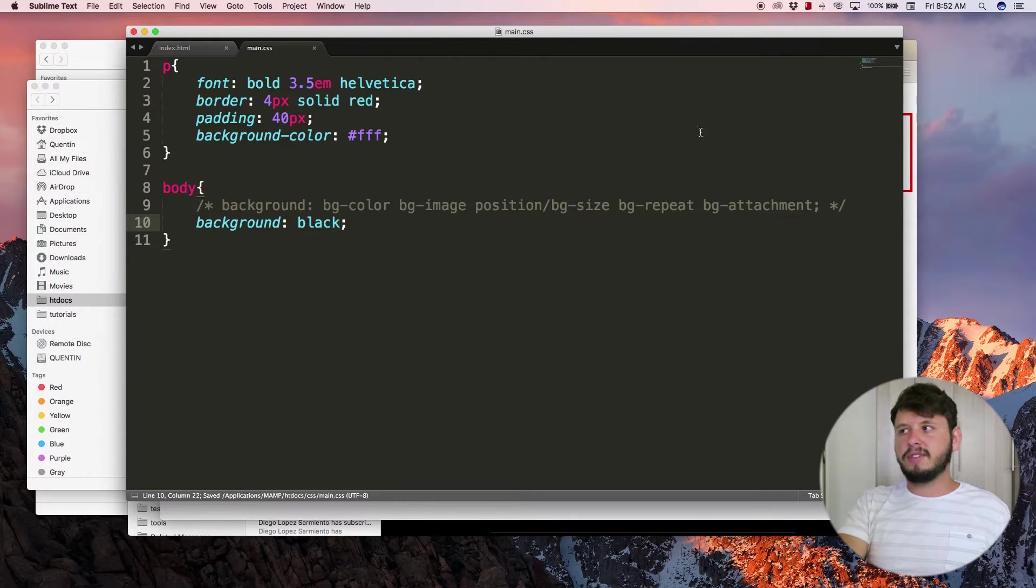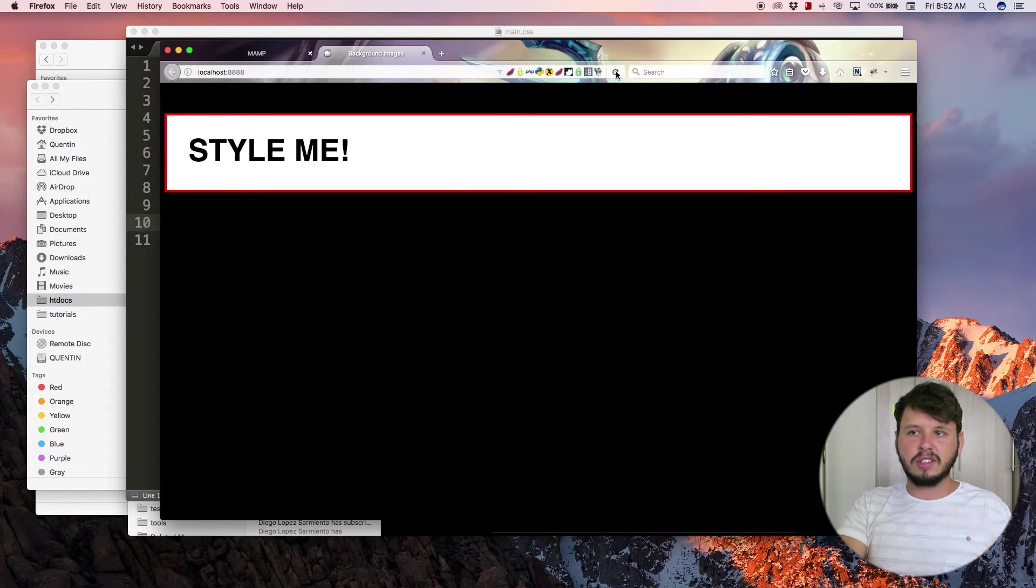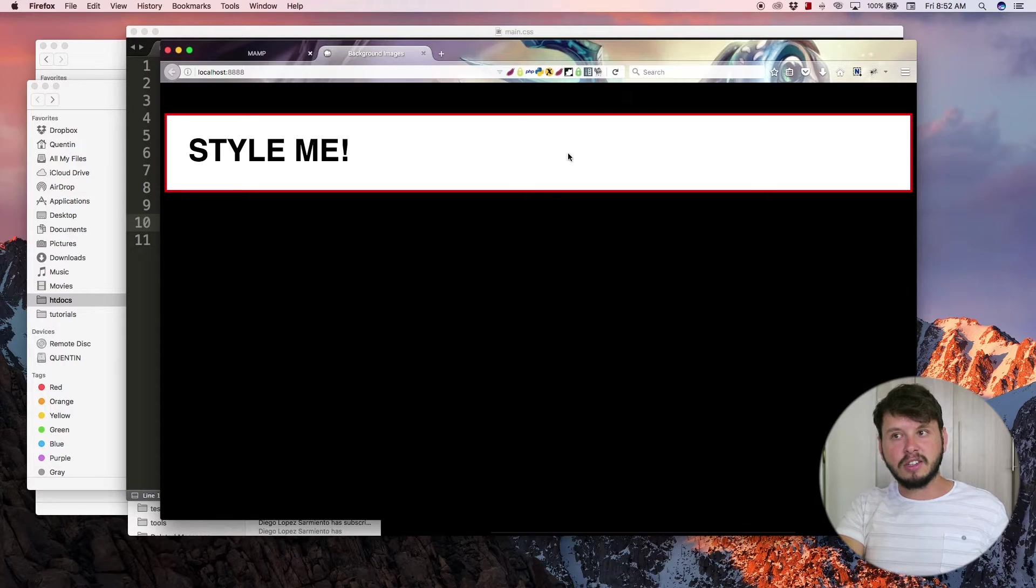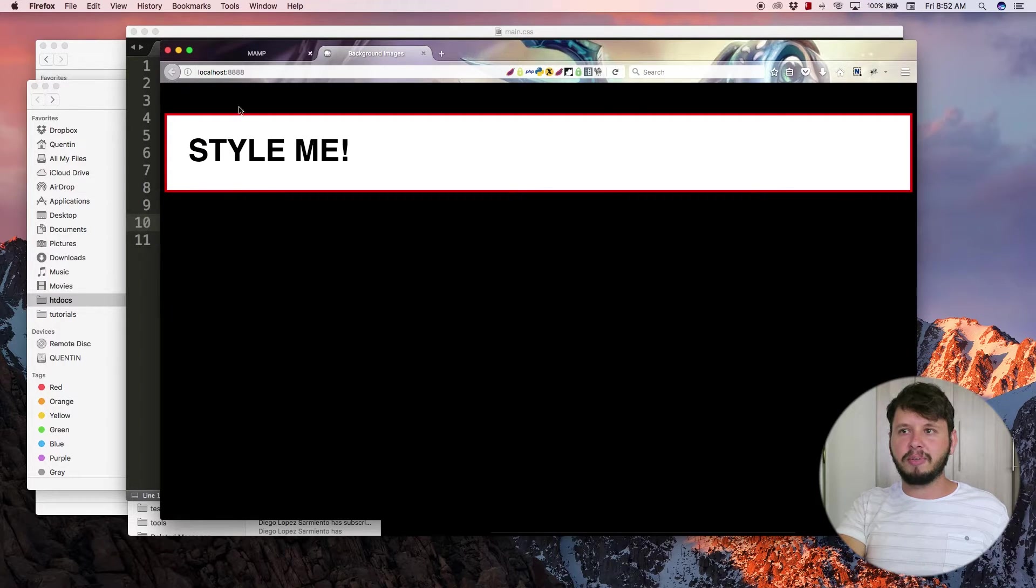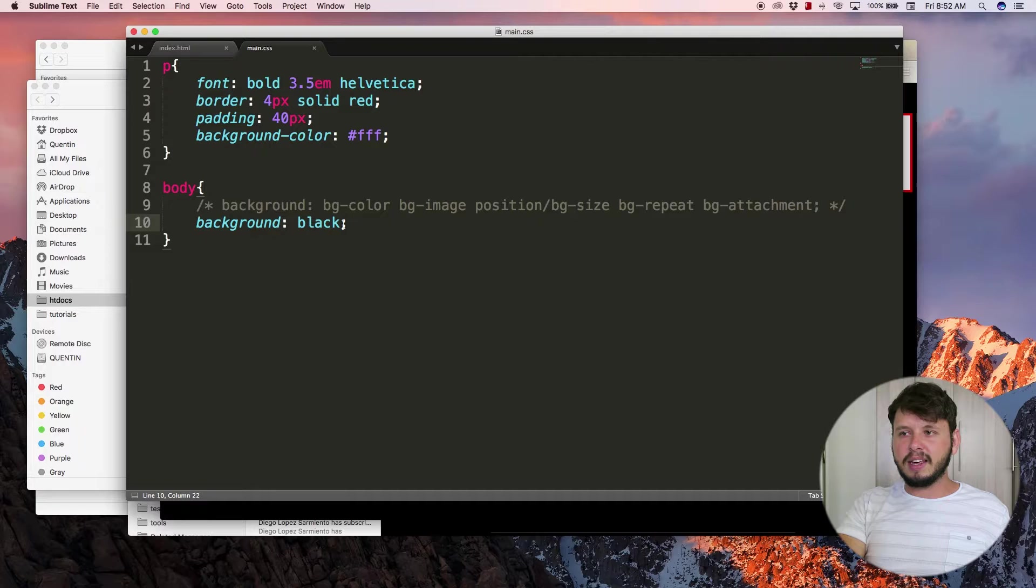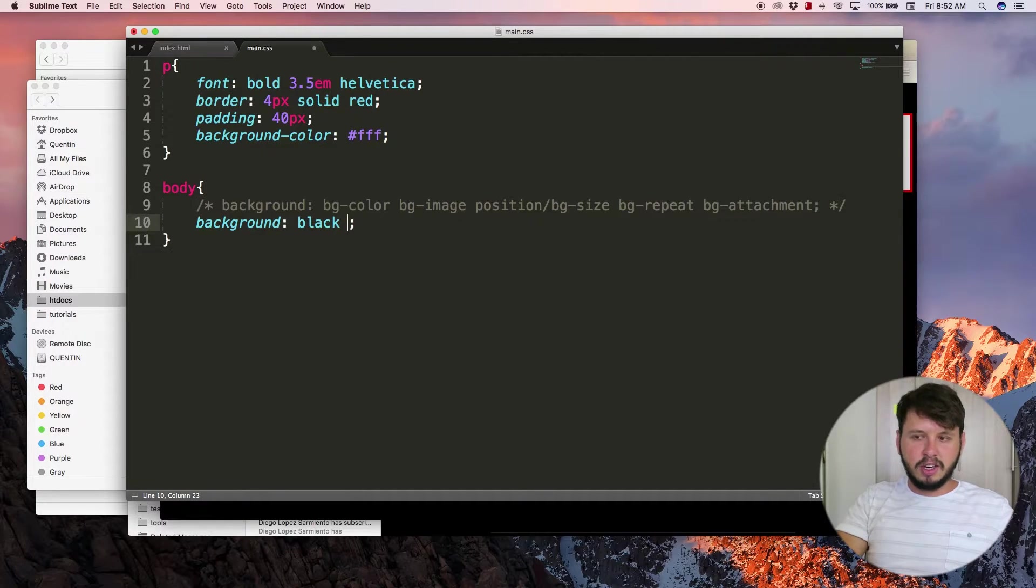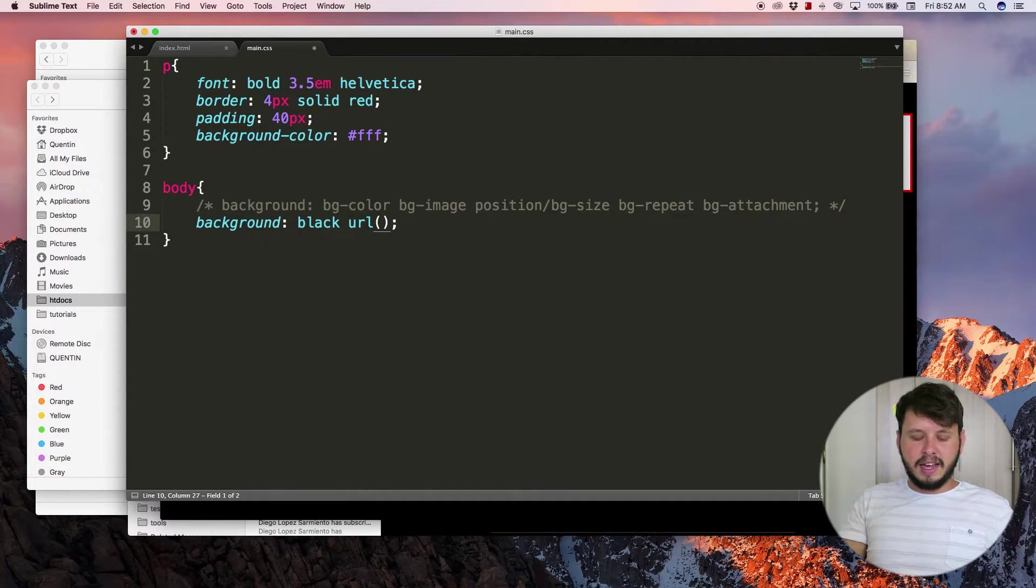Let's style this body with the background property. I'm first going to give it a color of black. If I save this and come back over to the browser and hit refresh, you can see that the body now changes to have a black background.